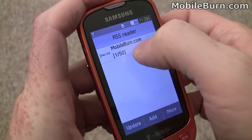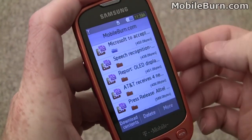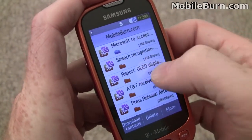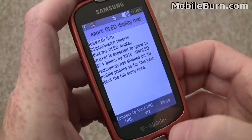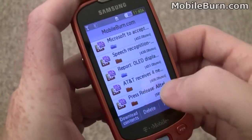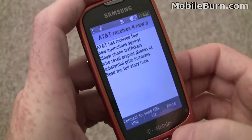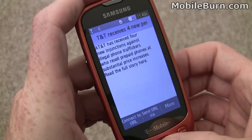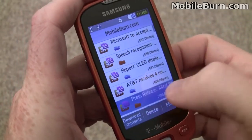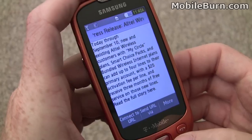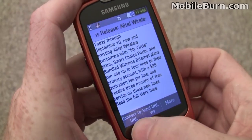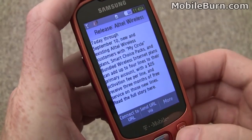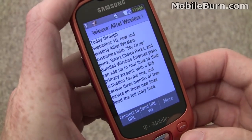I preloaded our own RSS feed just so we could take a look at the reader. It's not bad. You can always click through to go to the full web version.